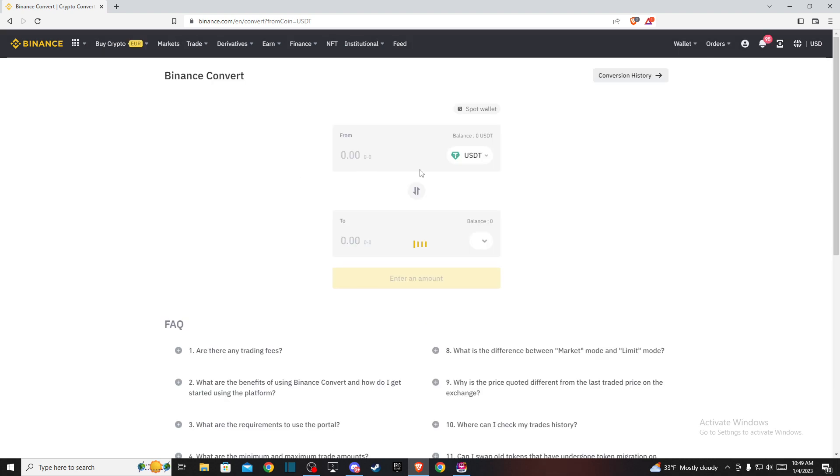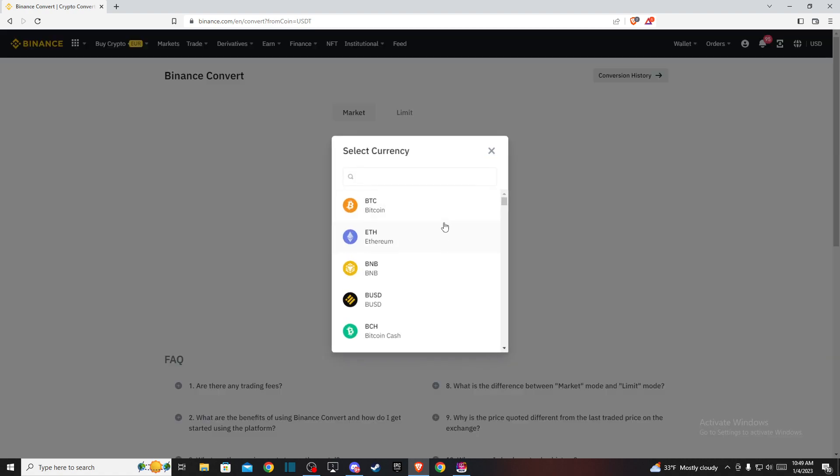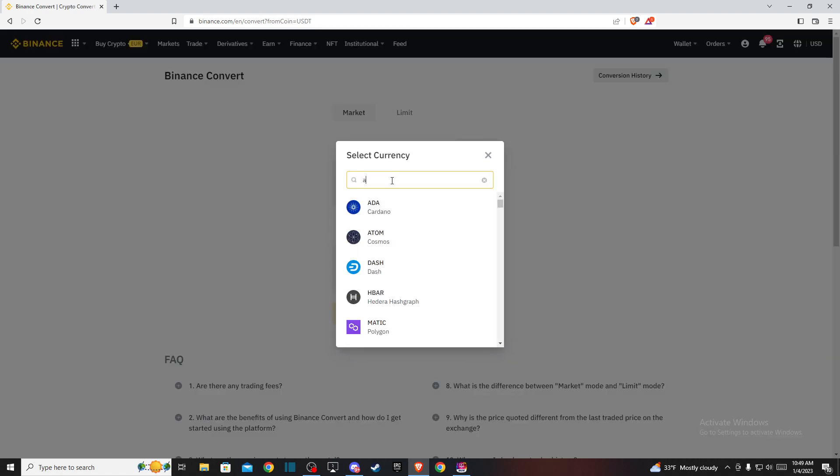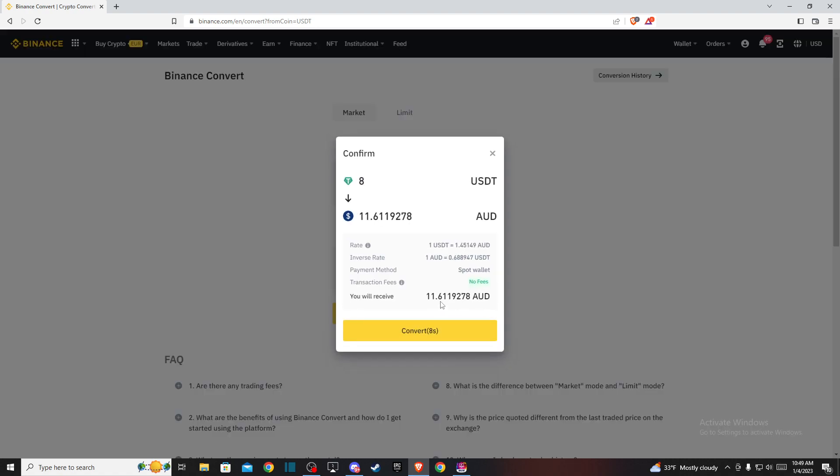So if you want to convert USDT to Australian dollar, on the from tab it should be USDT and on the to tab it should be Australian dollar. And here put the amount of USDT you want to convert to Australian dollar, press preview conversion.